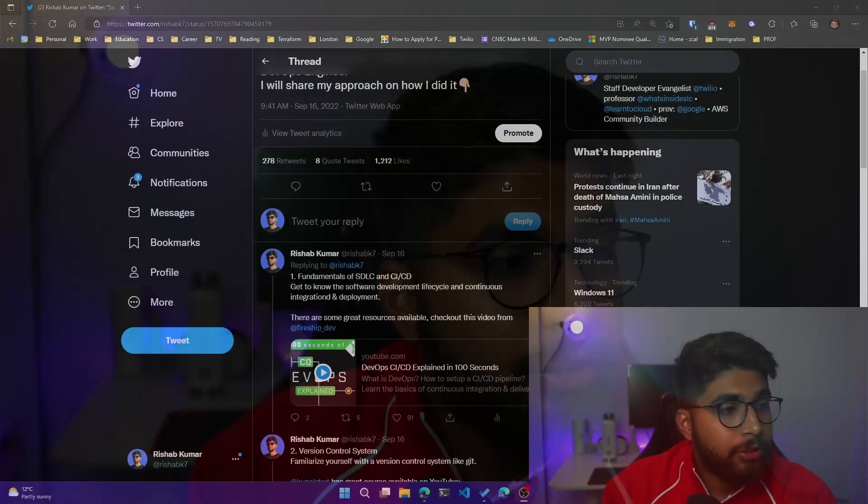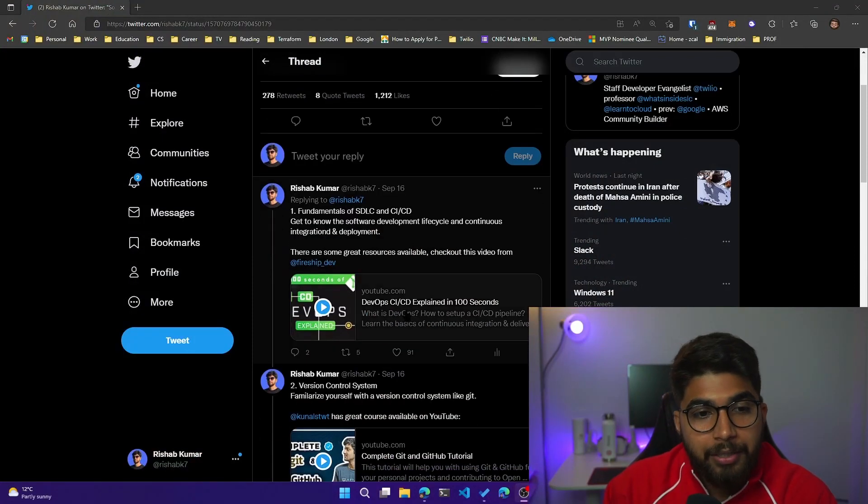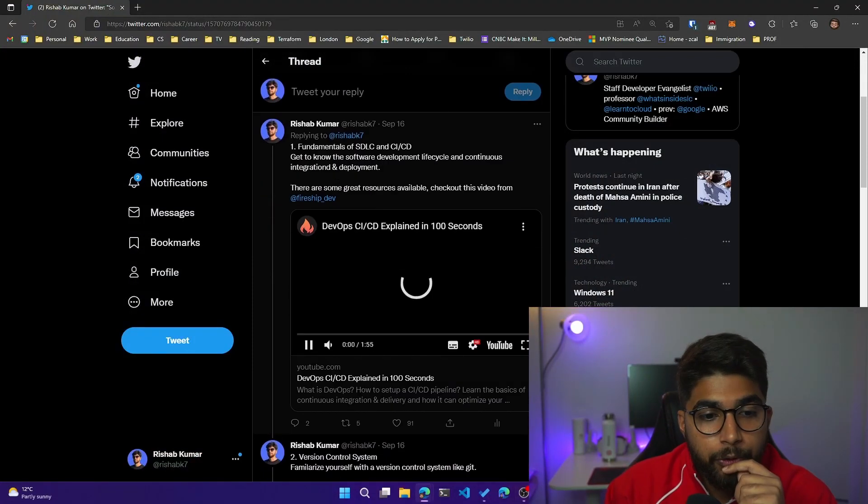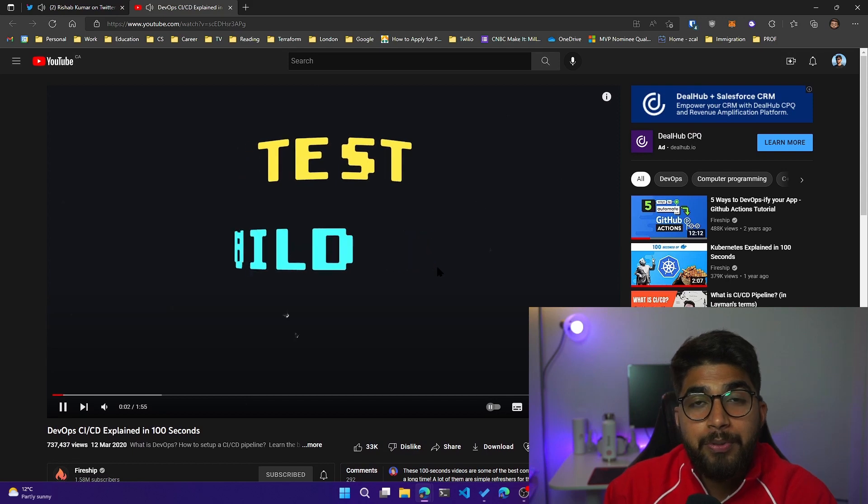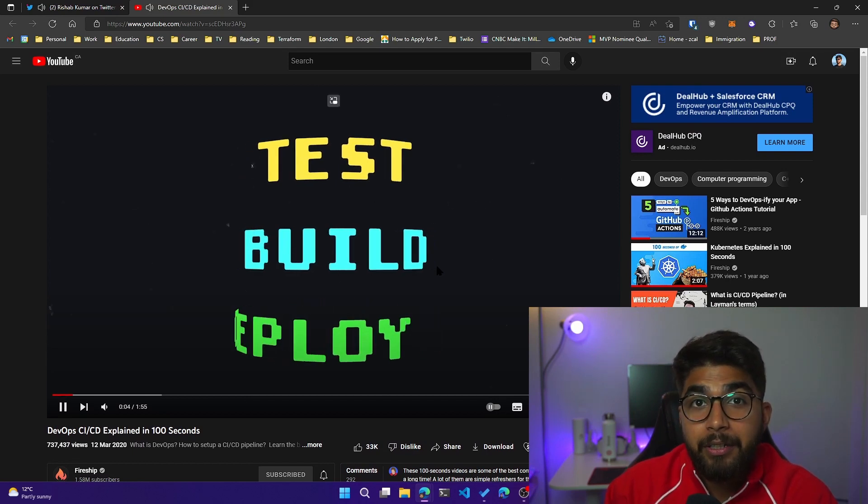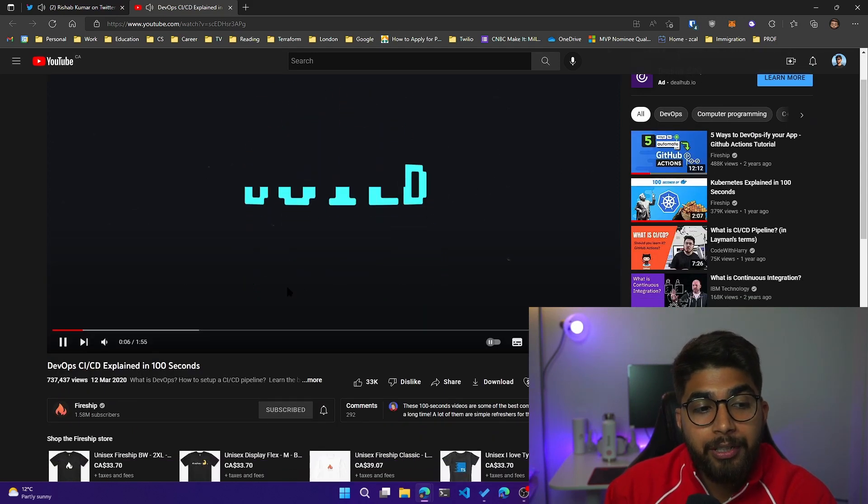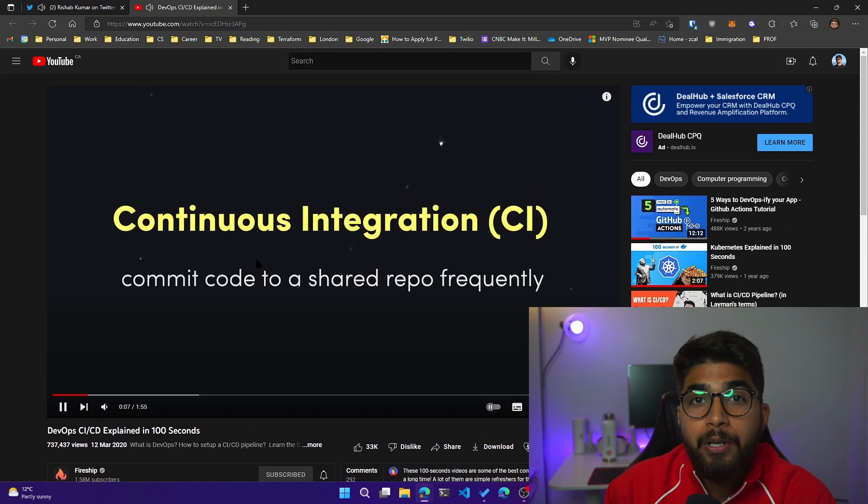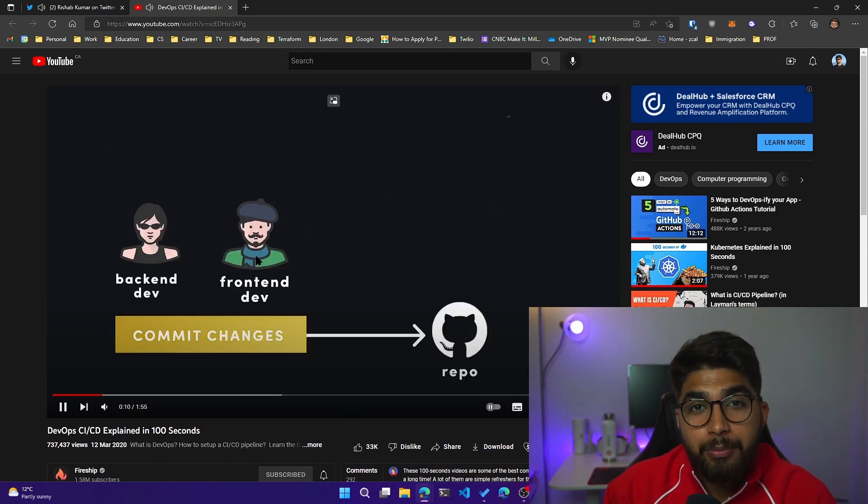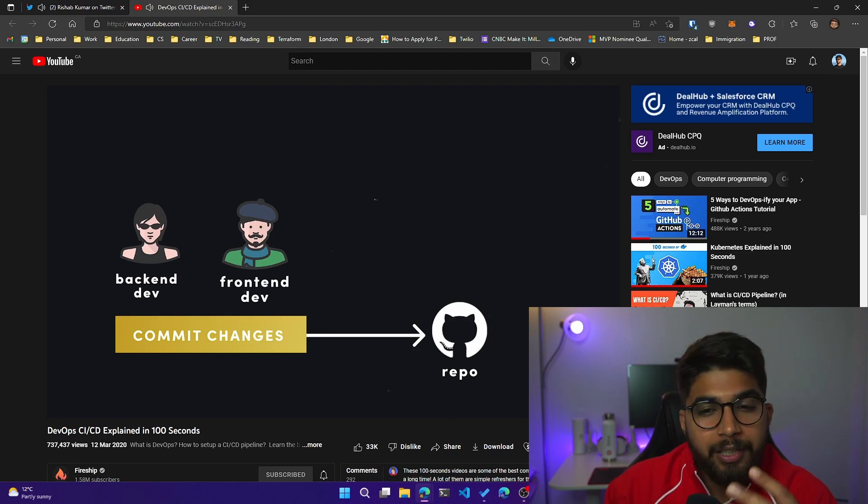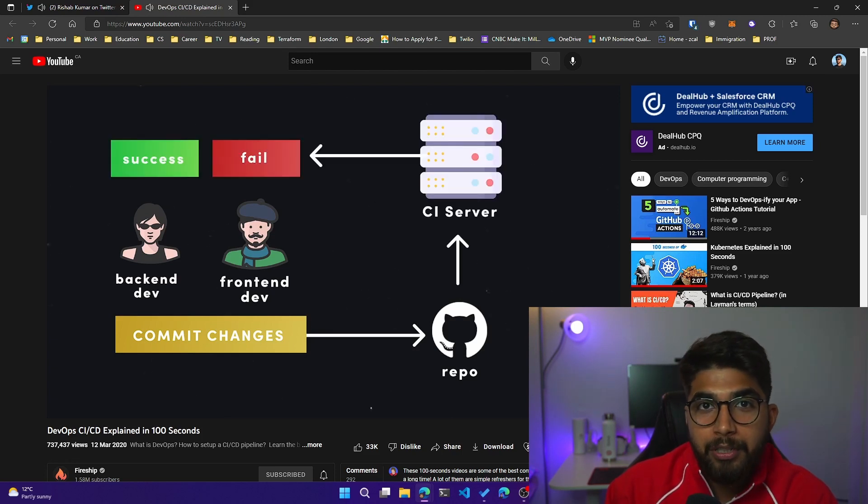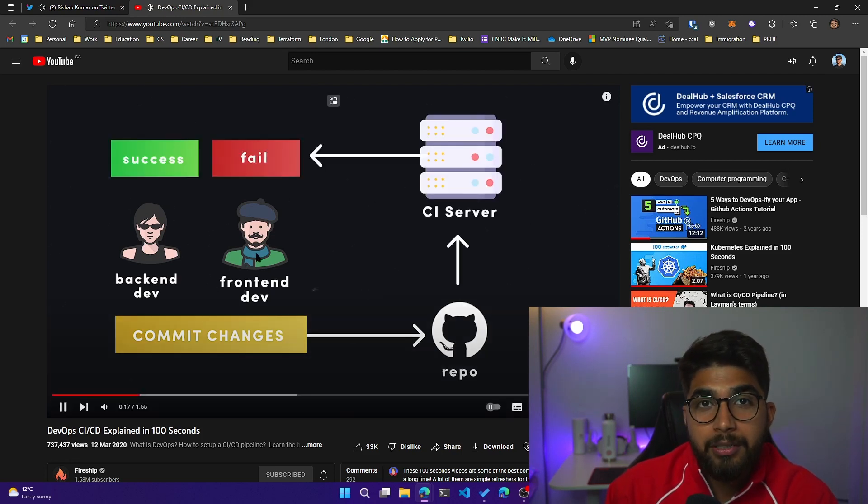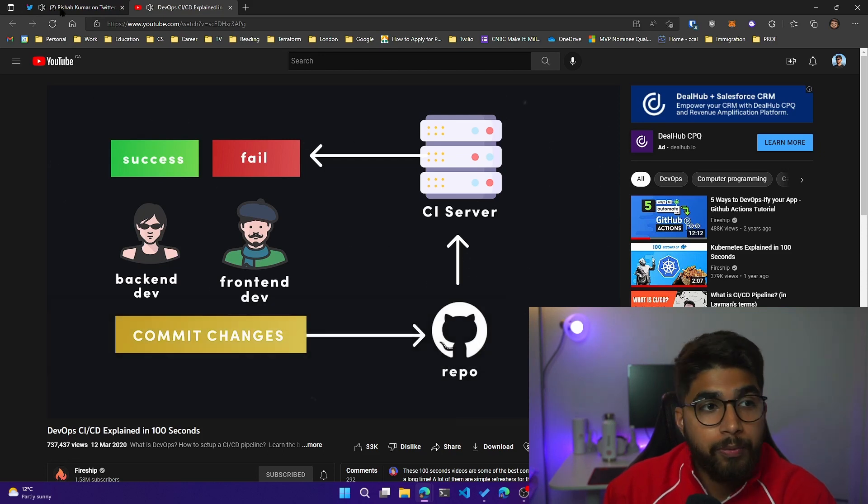SDLC, CICD, which stands for continuous integration and continuous deployment. I recommend checking out Fireship's YouTube video. It's on DevOps CICD explained in 100 seconds. I'll make sure to link it down below. I also have a playlist myself. I created some DevOps videos, I think there are four, explaining all of the bits and pieces of SDLC. So I'll link that playlist down below too.